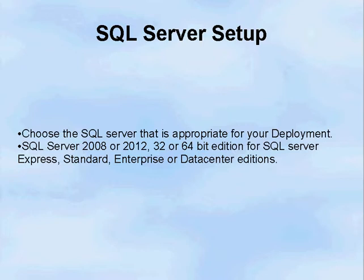You then need to choose the SQL Server that is appropriate for your deployment. This includes the SQL Server 2008 or 2012, 32-bit or 64-bit editions of the Express, Standard, Enterprise, or Data Center editions of SQL Server.